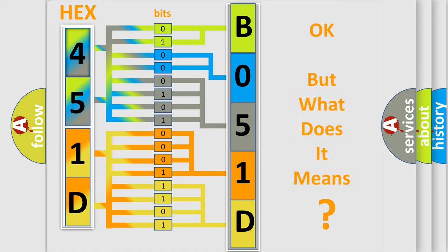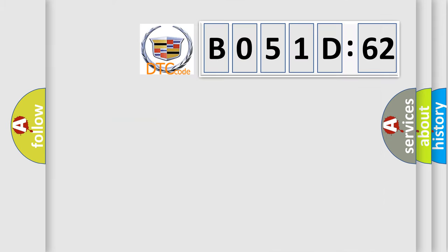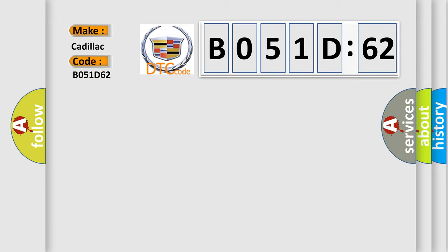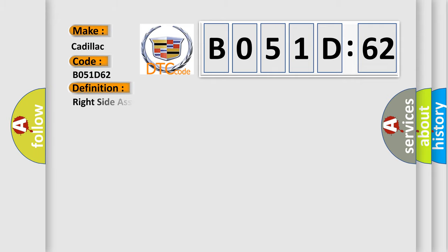The number itself does not make sense to us if we cannot assign information about what it actually expresses. So, what does the diagnostic trouble code B051D62 interpret specifically for Cadillac car manufacturers?